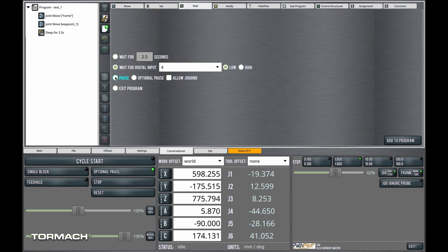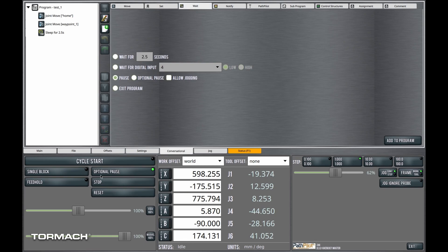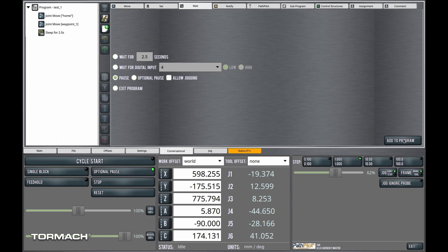Another option we have is to pause the program. If I insert a pause command, the robot will pause. The user will have to then press cycle start to continue. Let's see what that looks like.